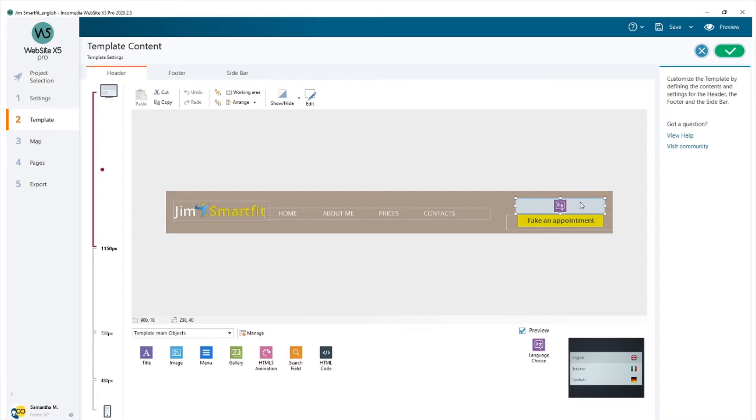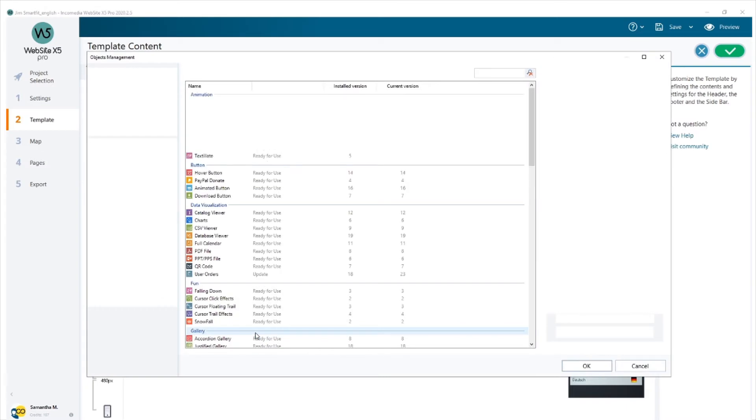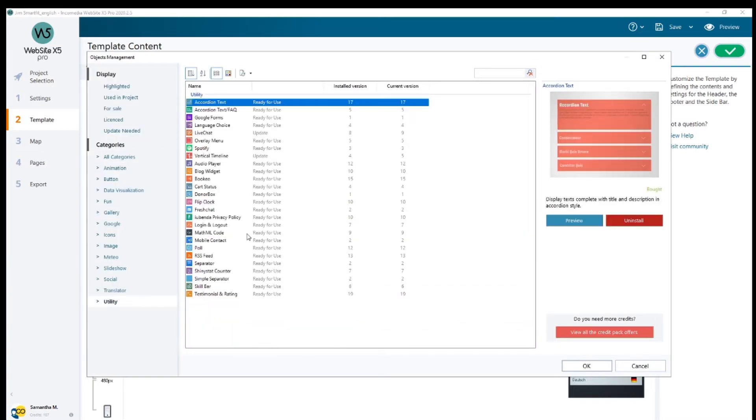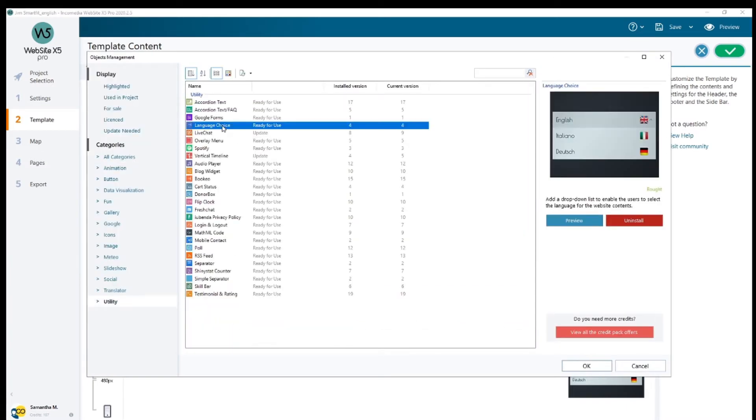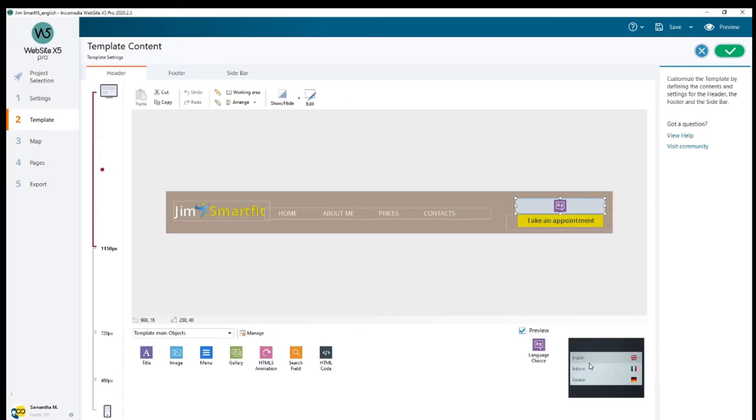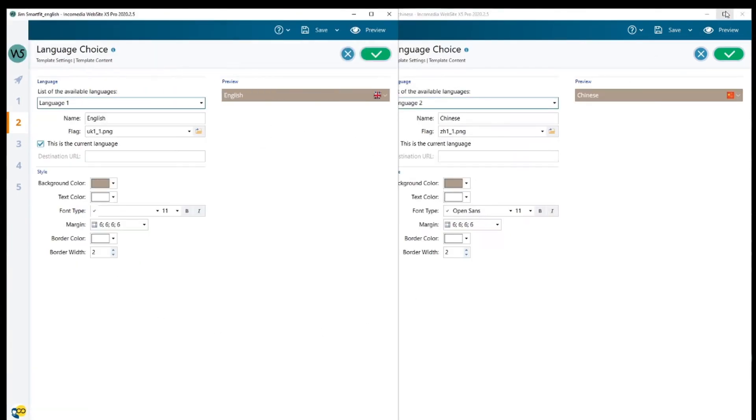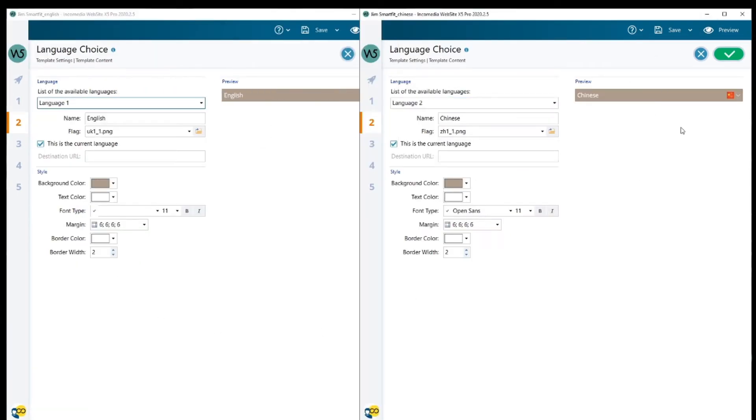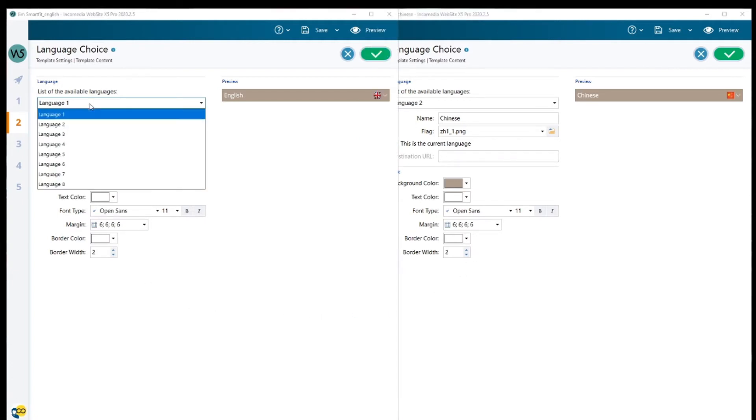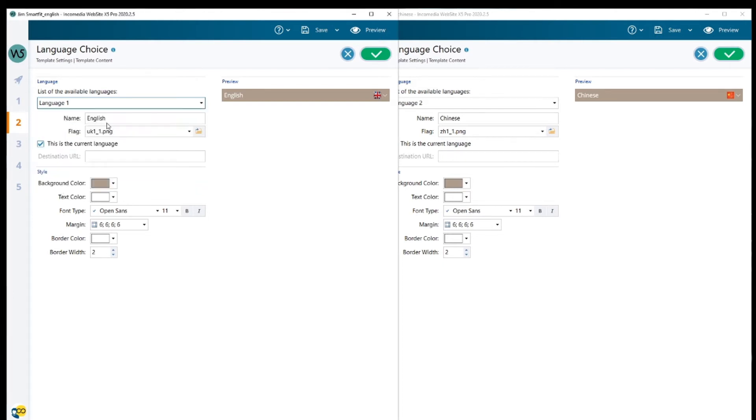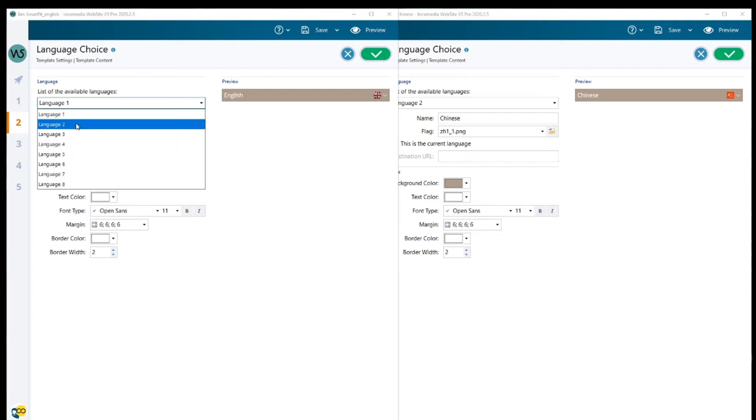If you don't know where to find it in the object list, please go into manage, utility and you'll find it in the list. You can download it and hit OK. Let's open it now to see how it's made. This is the English project and this is the Chinese I have opened before.